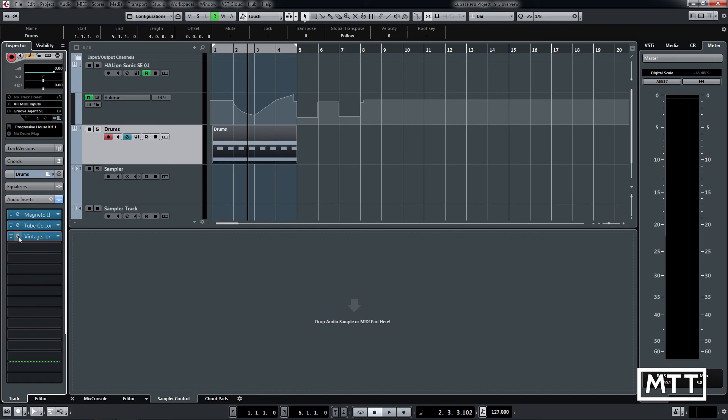One of the killer features for me of Cubase 9 was being able to plug in a USB MIDI device after you've started the program, which sounds ridiculous. But if you've been in a studio where you've got different devices and you're plugging them in and out, not having to close down your session is a boon. Hopefully this and the expanded videos will help you decide. Thanks for watching.